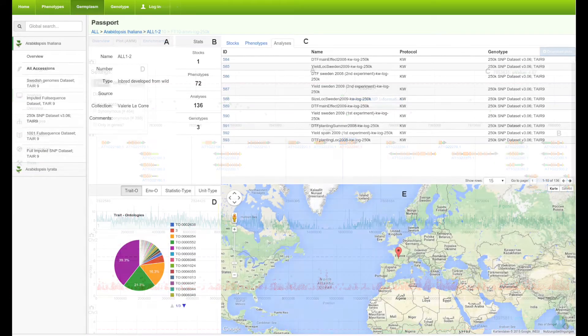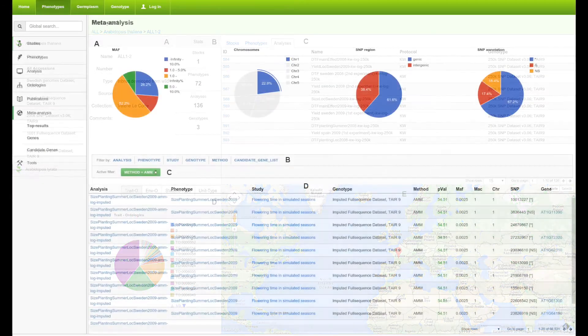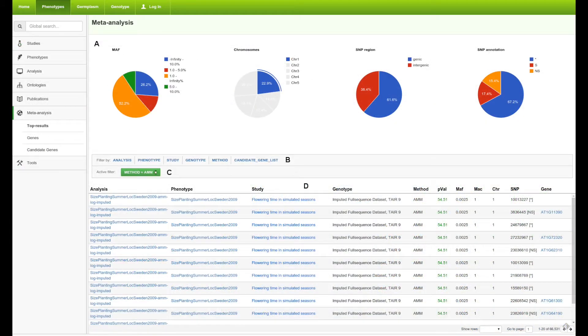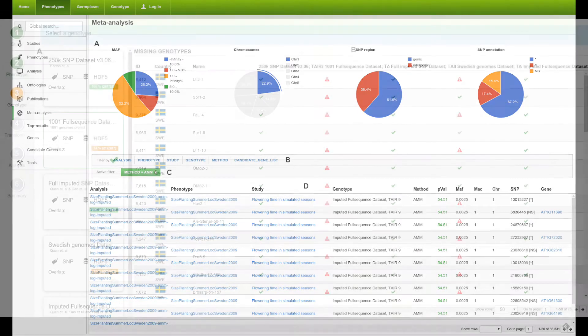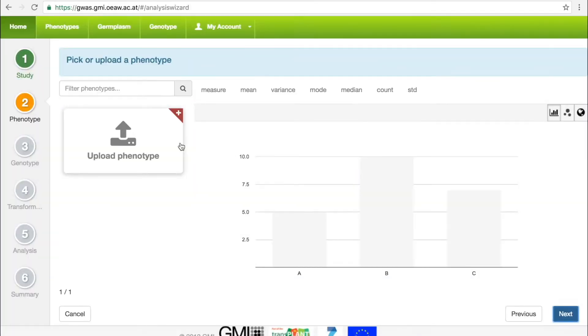The following three videos will take the user all the way through uploading a phenotype, performing the genome-wide association analysis, interpreting the results, and finally performing a meta-analysis.